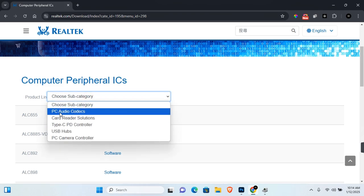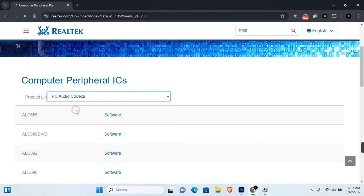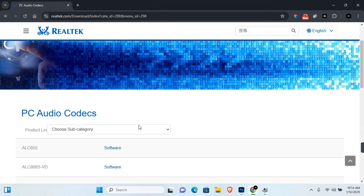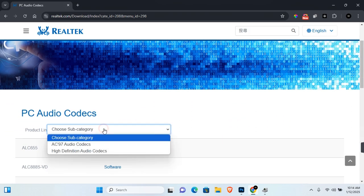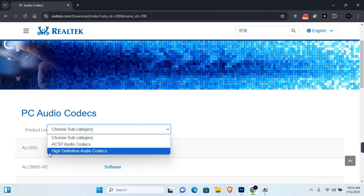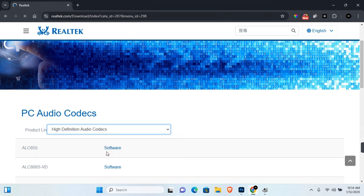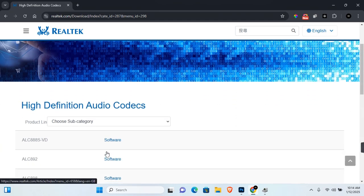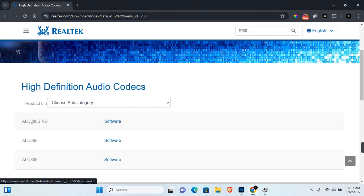click on PC Audio Codec. Scroll down again and click on Choose Subcategory. You want to click on High Definition Audio Codecs. Scroll down a little again and here you want to select the option with